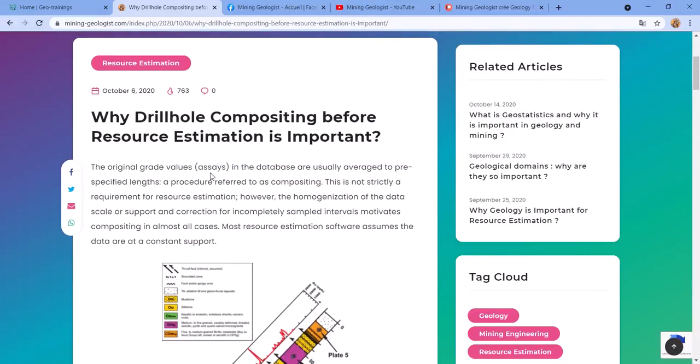This is what I'm doing with the blog — I'm going to try and make digestible articles that you can read in a couple of minutes and understand some concepts about geology, mining, or whatever it is. Now a few other things I want to mention.